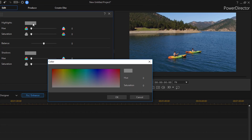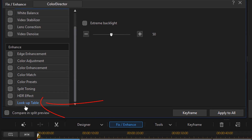Split toning adds dramatic effects and unique color grades to your videos by applying colors to highlights and shadows. LUTs, or look-up tables, are a useful and quick method to achieve a particular look throughout a video. This arsenal of color grading tools should help you get the right look for just about any video.